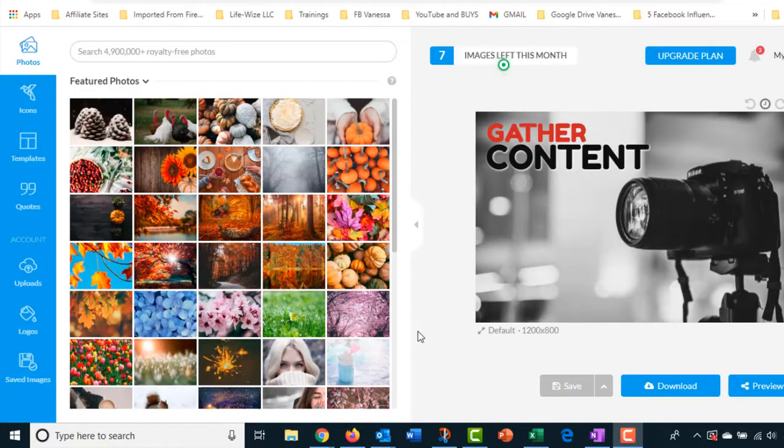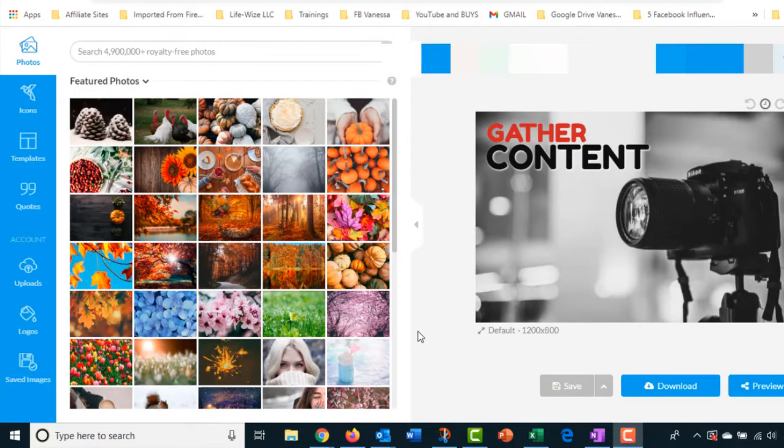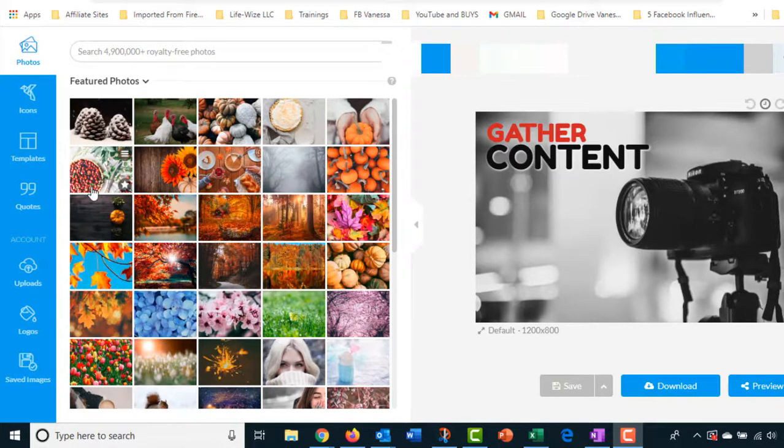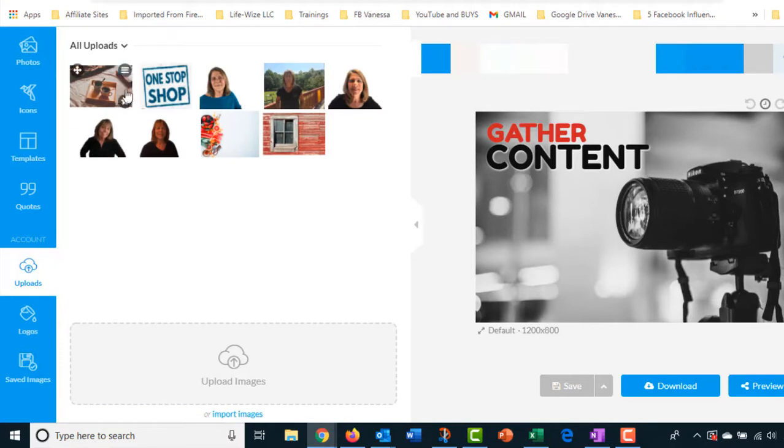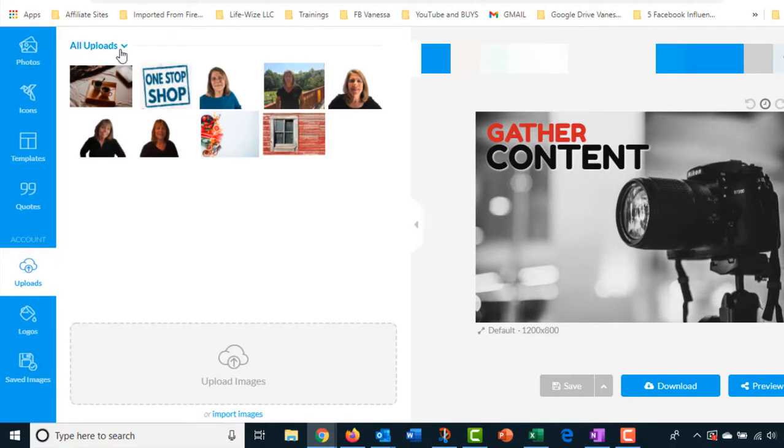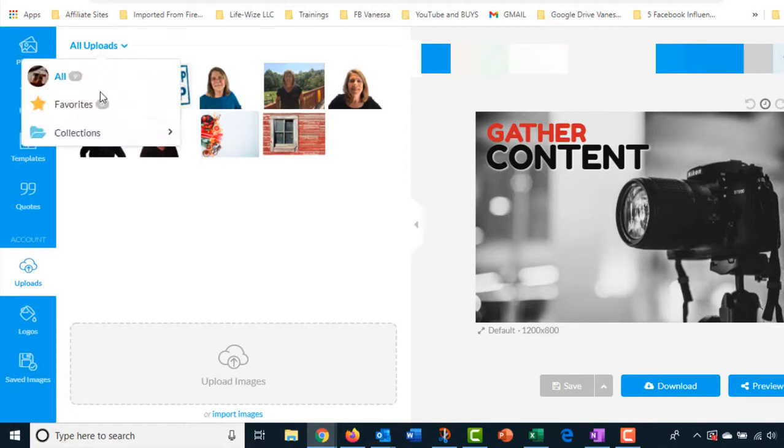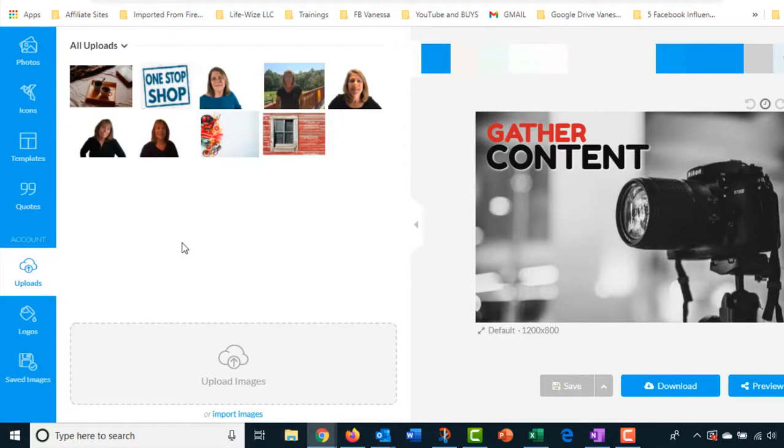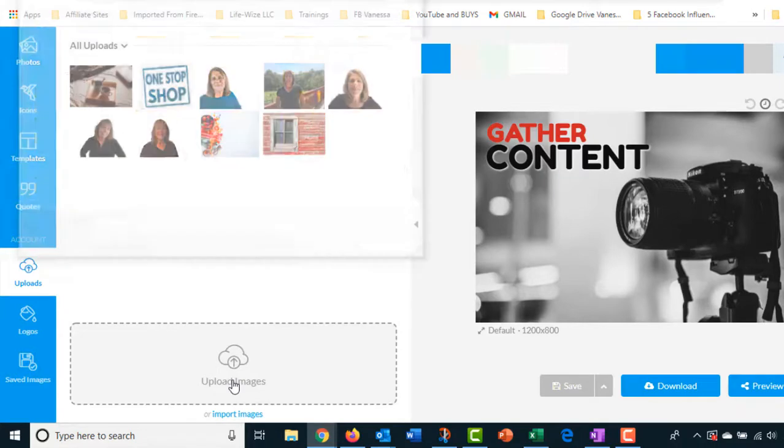I wanted to bring you into GetStencil real quick and show you how you can upload your photos. You can see the one that I just did without the background. You're going to go to uploads. One of the things I like about GetStencil, I do use this and I do use Canva, but this one I like a lot because I can create a collection and put my images into that collection.